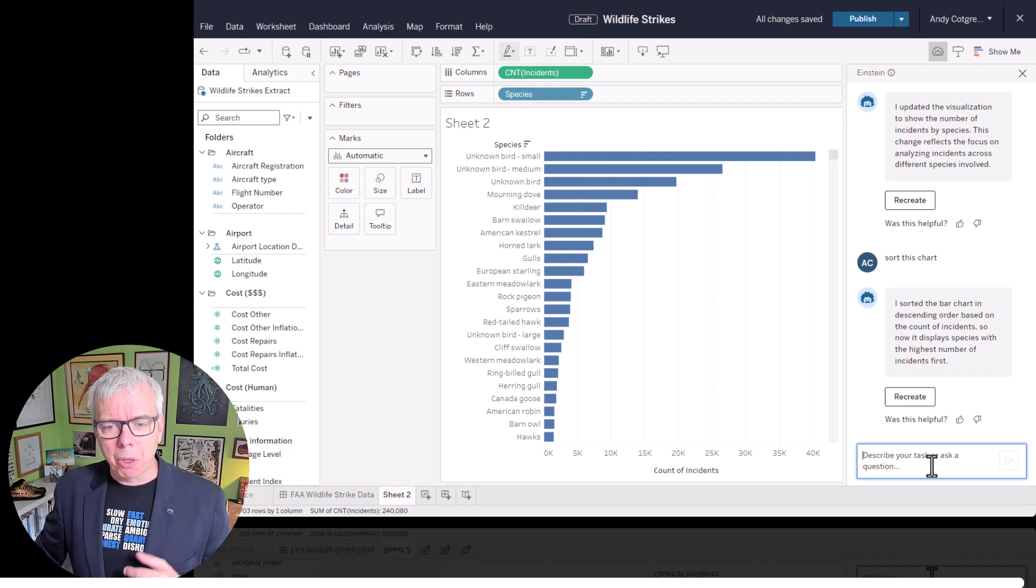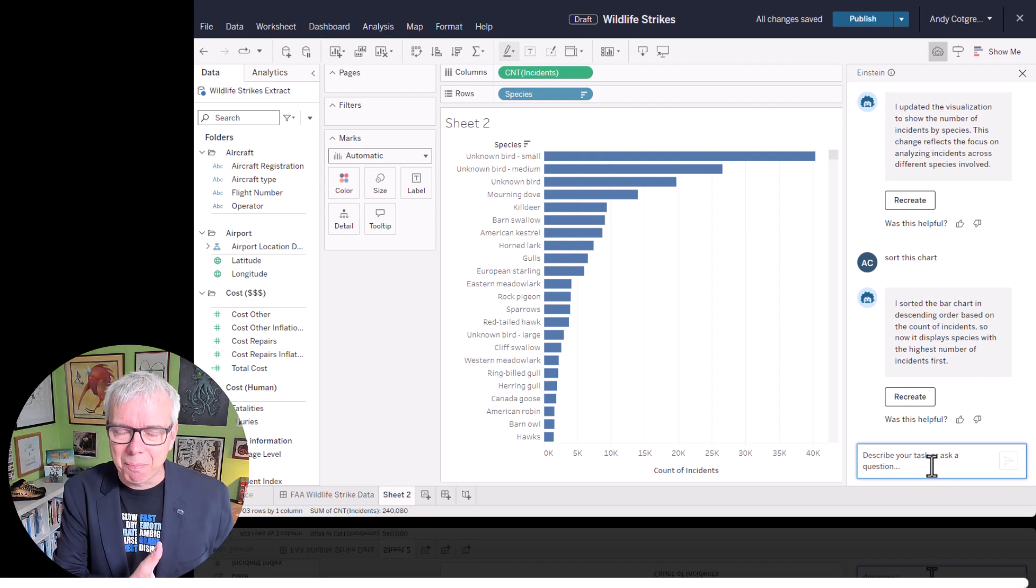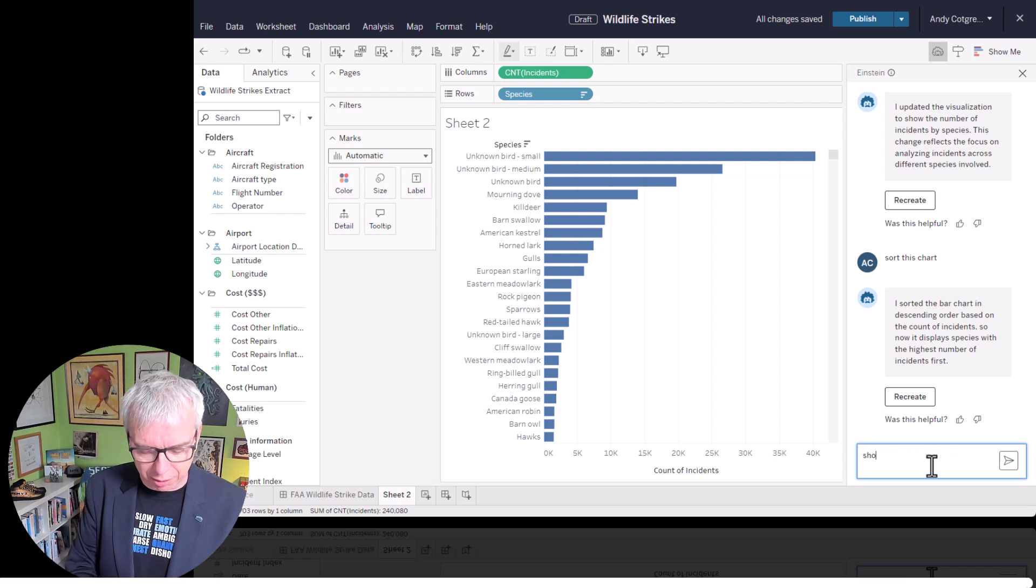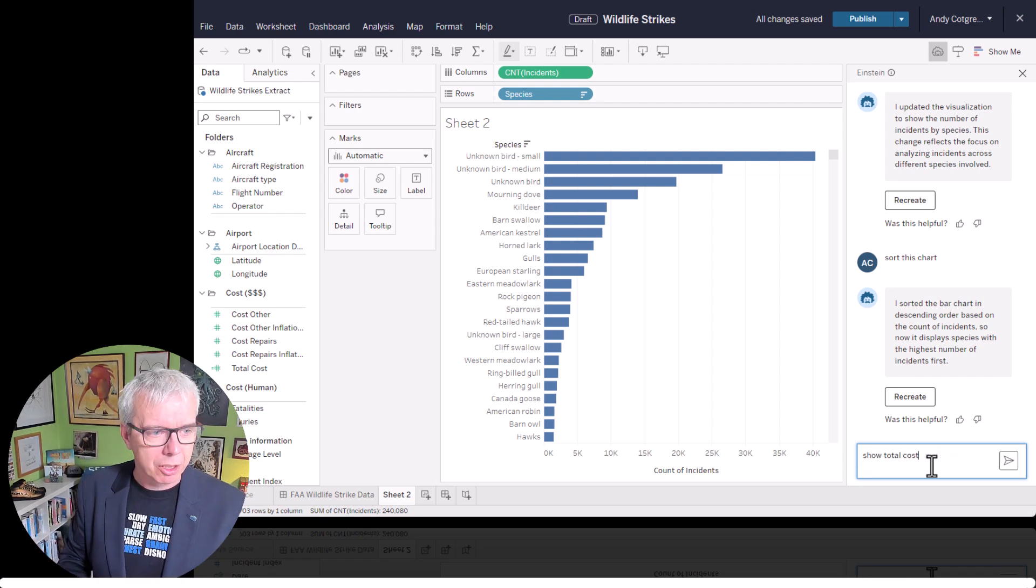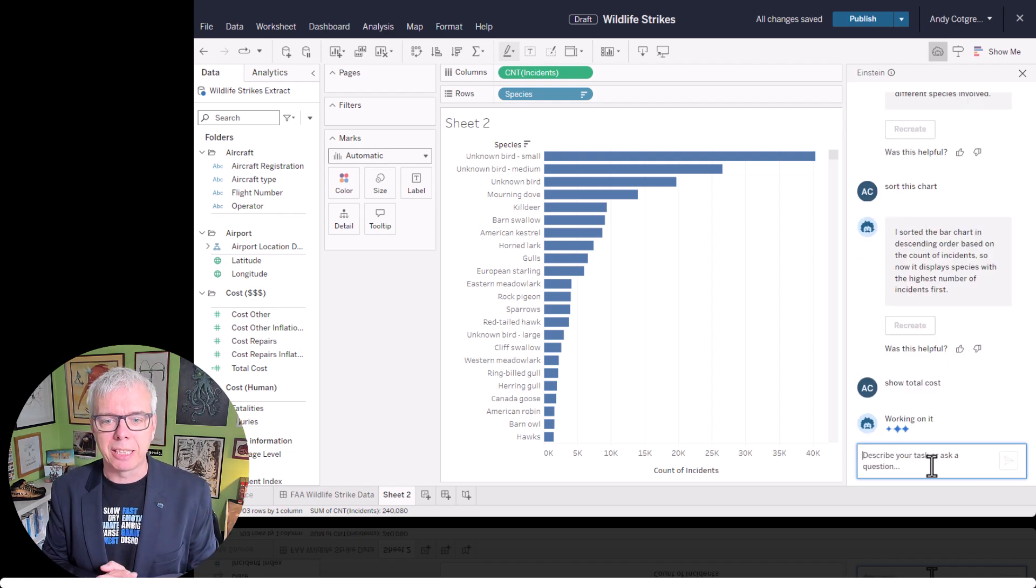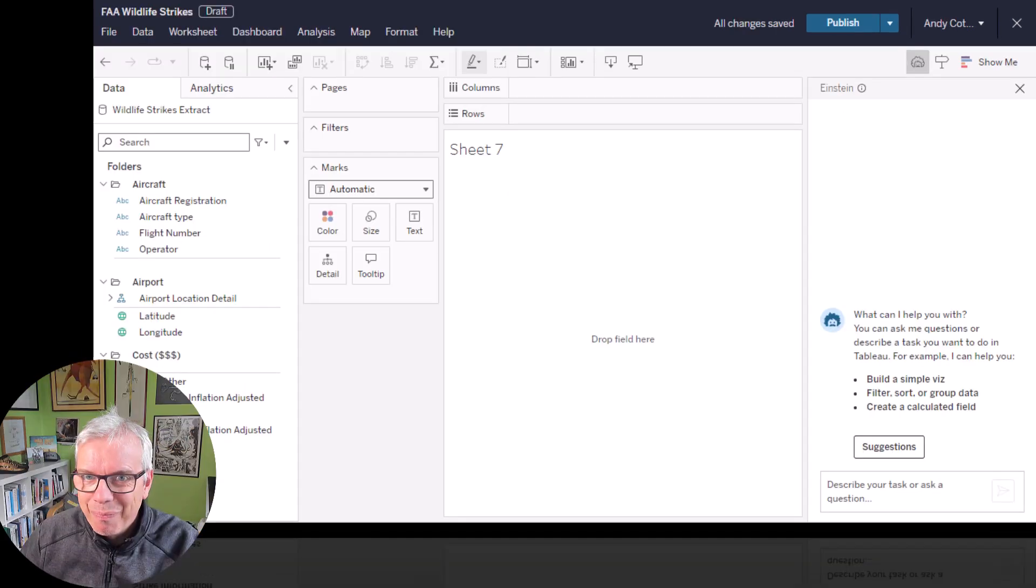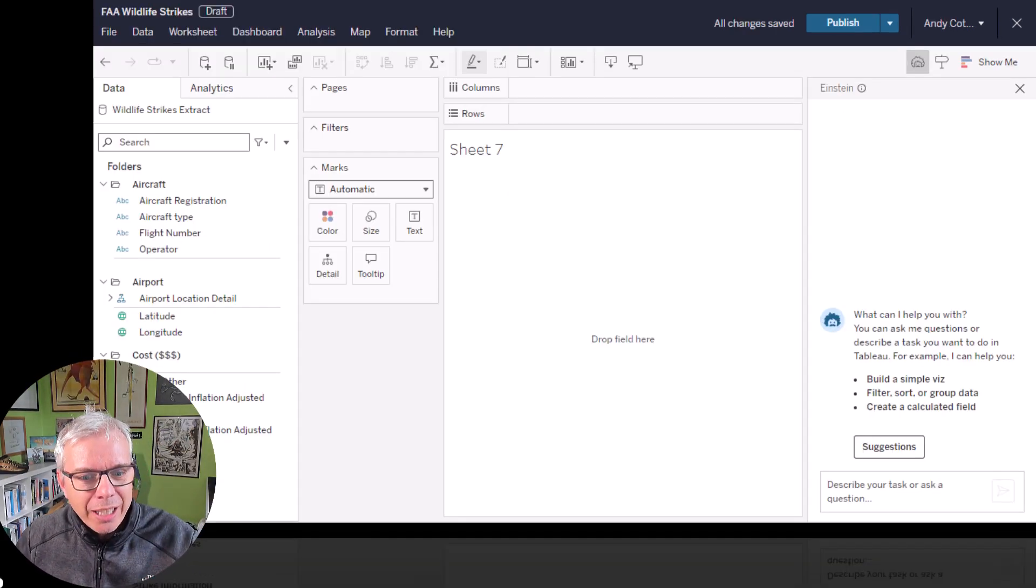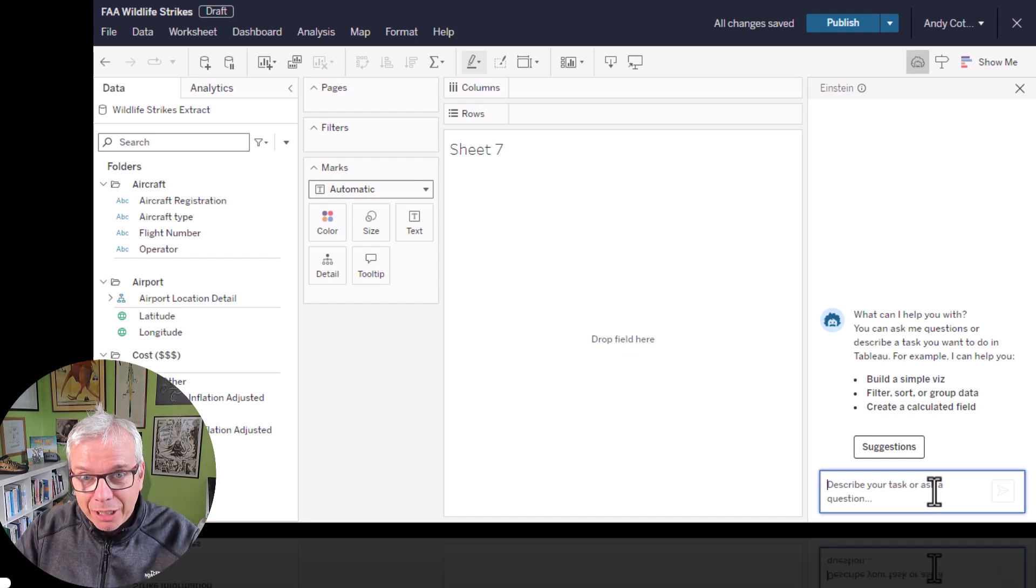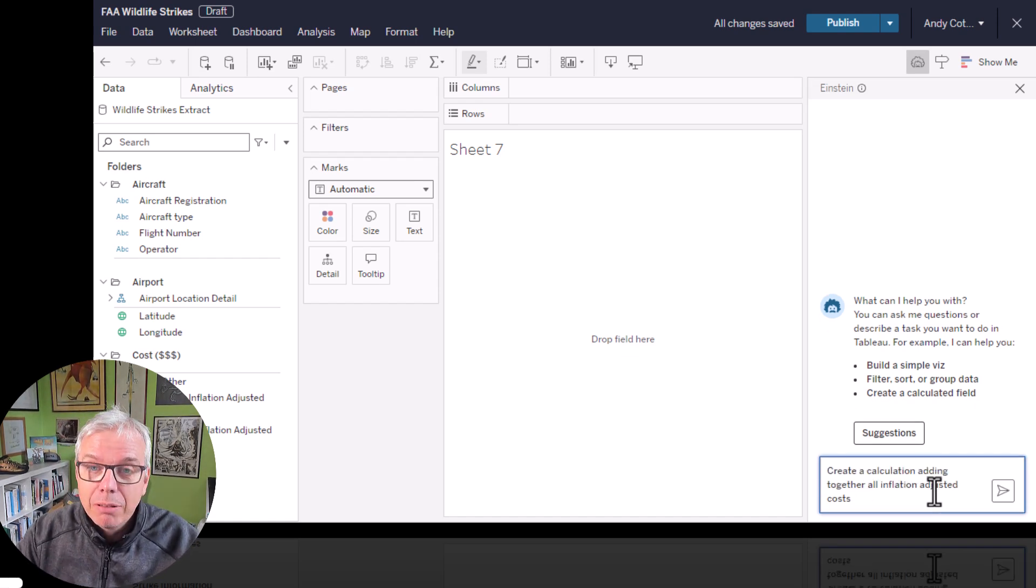What about the impact that these birds have on the planes themselves? Let's have a look at show total cost. Because I've got total cost as a field in the data set. Well, hello, it's future Andy here. I just wanted to talk about that calculation. How did I create it?